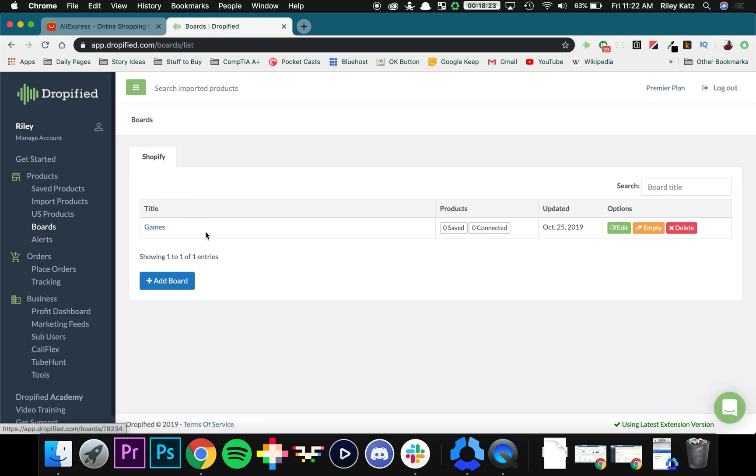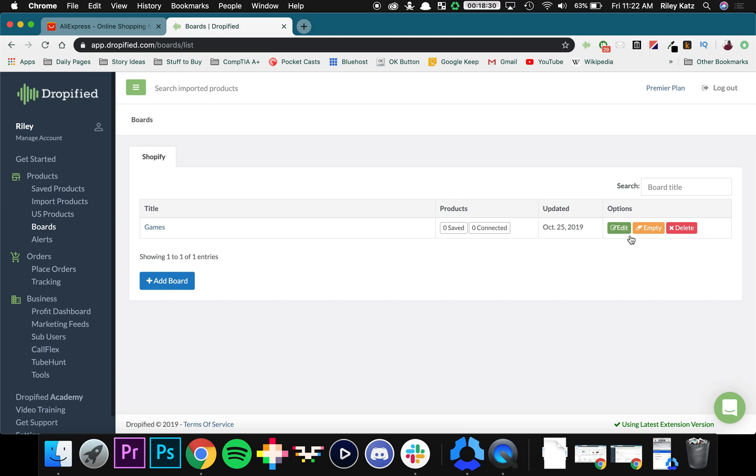Now right now this is going to tell you a little bit of information. This is going to tell you the products you've saved, the products you've connected to your store and it also gives you the options to bulk edit, empty it out entirely or just delete it.